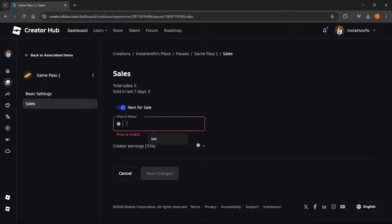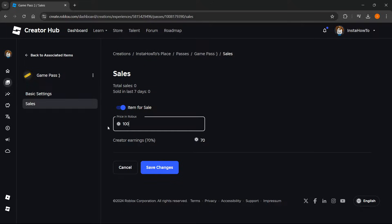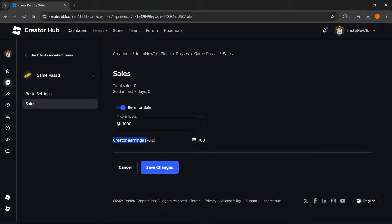Let's say I'm going to give it 500. But make sure you know this: creator earnings are 70%, so you only keep 70% of what you make. So if you put in 500, you get 350; if you put in 100, you get 70; if you put in 1000, you get 700 — and so on. Once you set the price, simply press Save Changes.